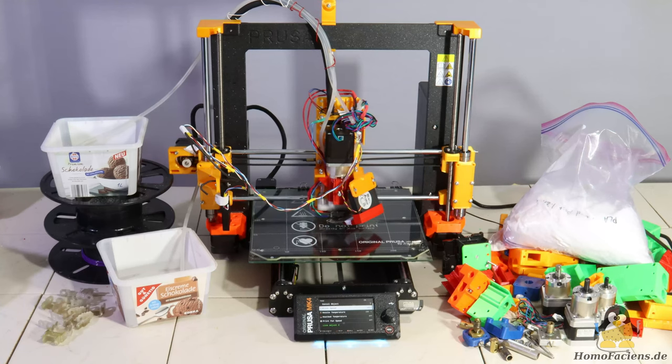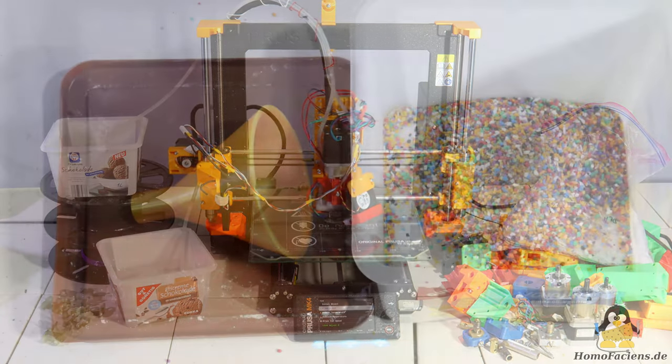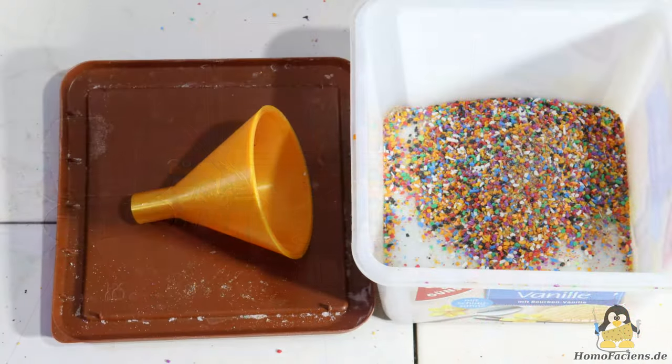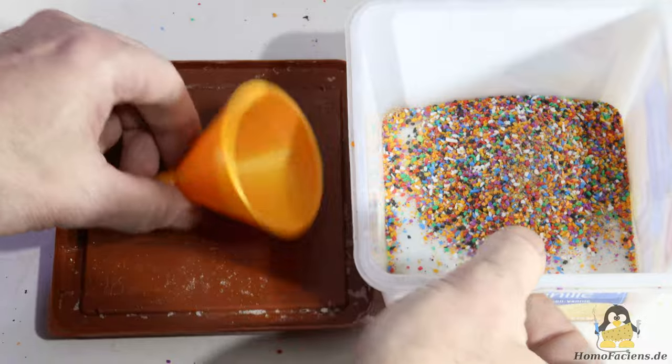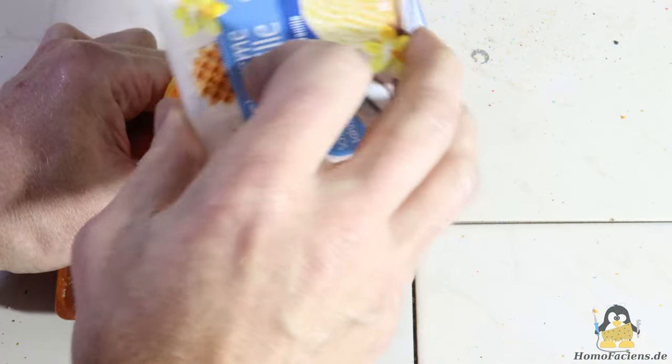Sometimes this process has to repeat several times, as can be seen in the mountain of reworked parts to the right of the printer.